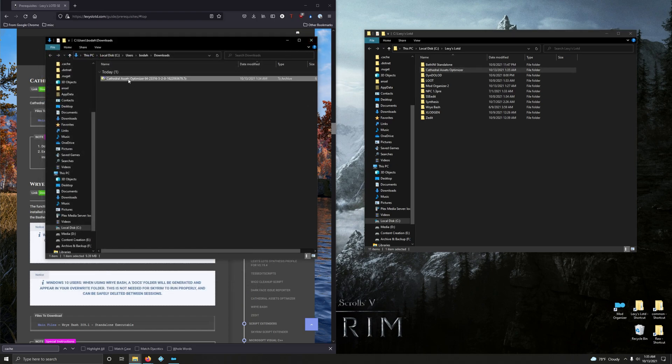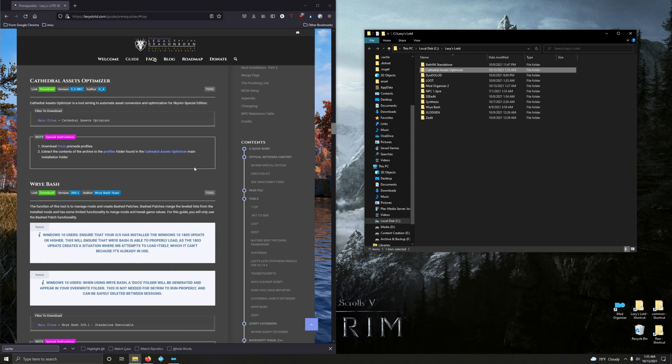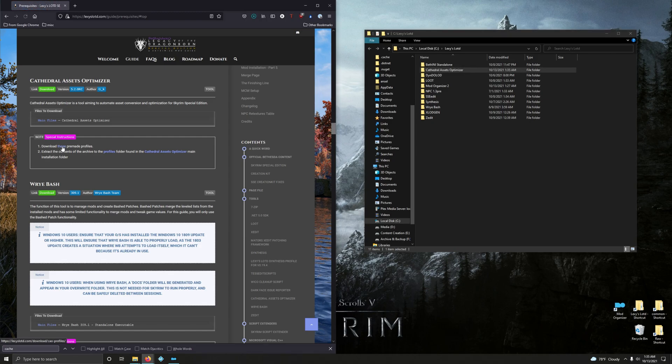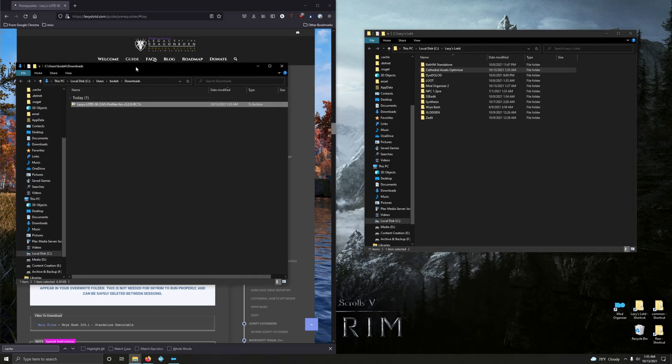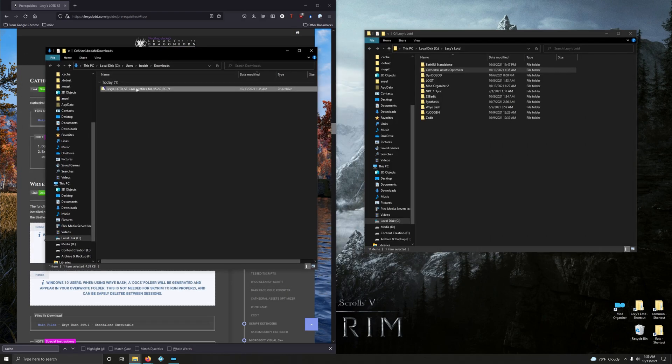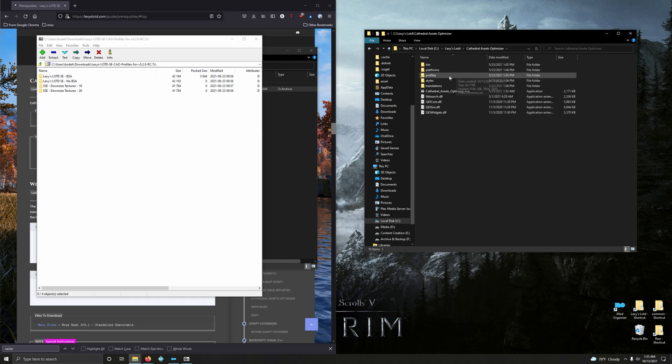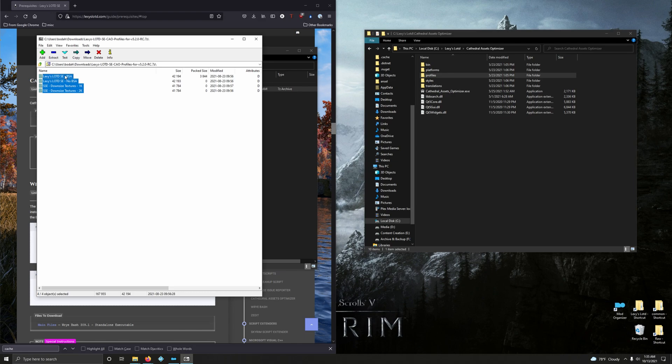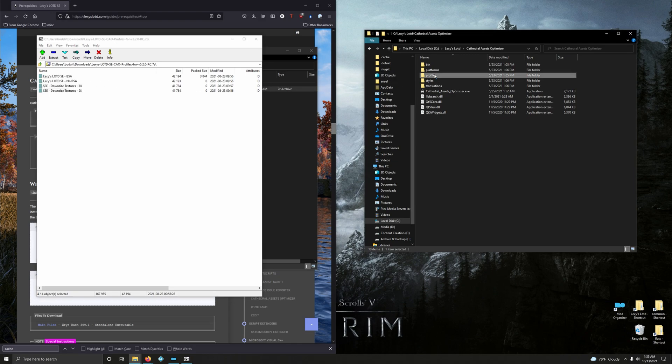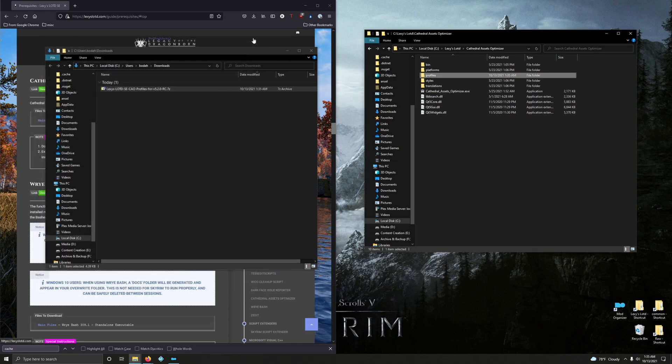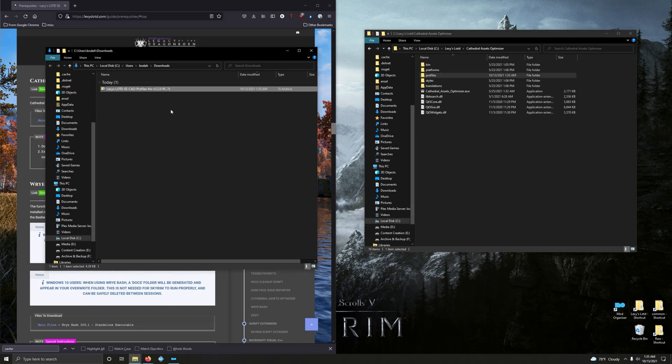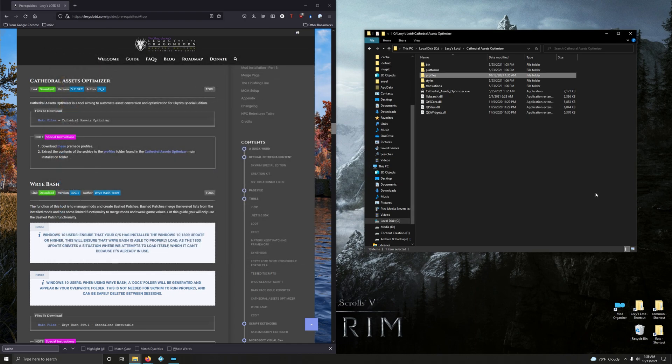Delete the download. Now we're going to install some pre-made profiles specific to Lexi's guide. Click right here to download, open that up. Go into Cathedral Assets Optimizer, locate the profiles folder, and drag the contents of that zip archive over to the profiles. Cathedral Assets Optimizer is run outside of Mod Organizer, so we will not be associating that with Mod Organizer.